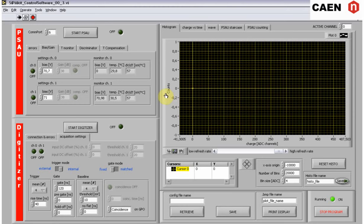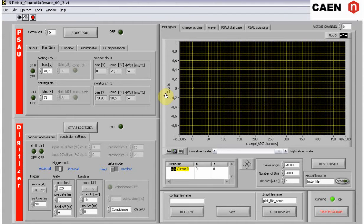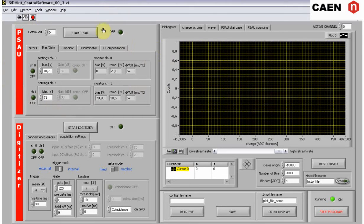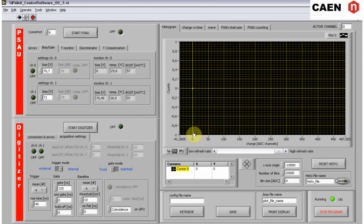The LabVIEW graphical user interface supports the user in setting the device parameters and performing the measurements. Let's take a look at the interface. The left upper side refers to the PSAU. The left bottom side refers to the digitizer. The right side refers to the visualization of the measurements and data storage.